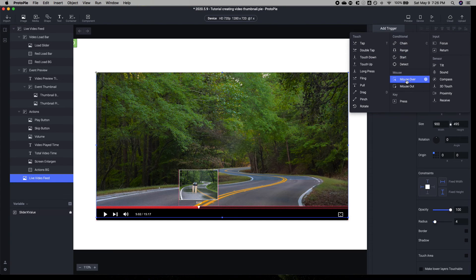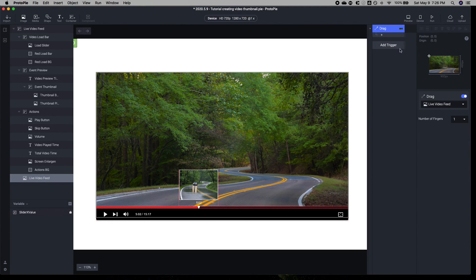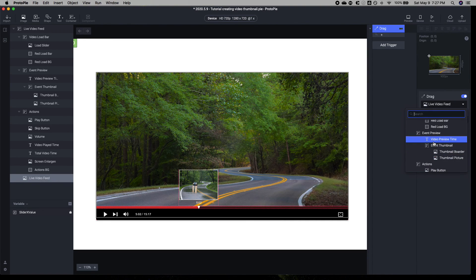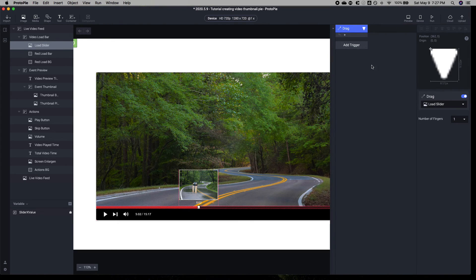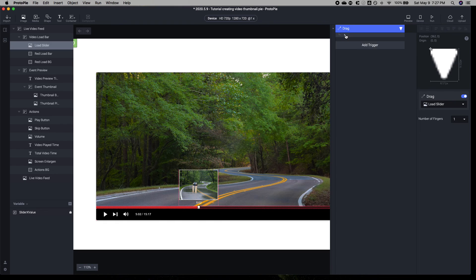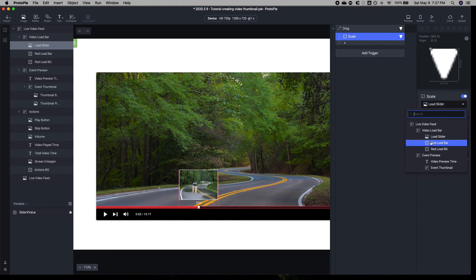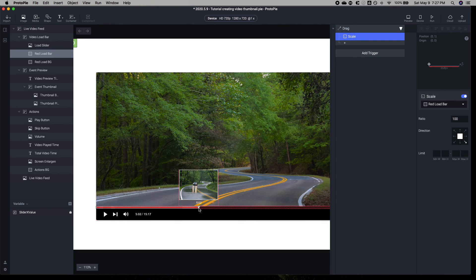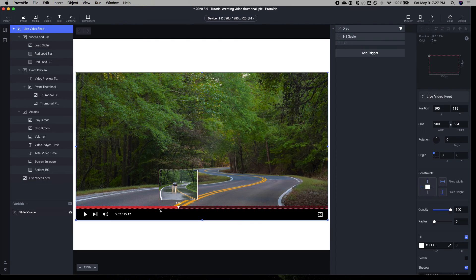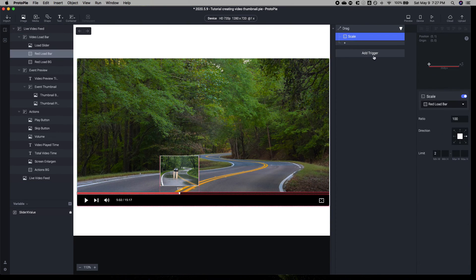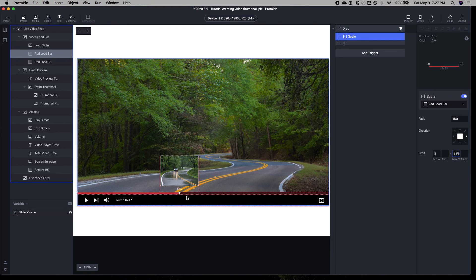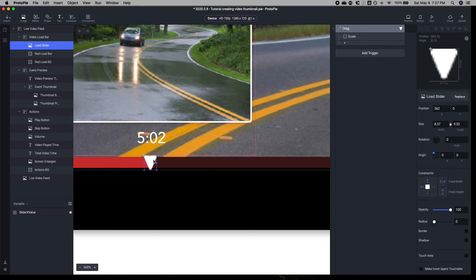Let's start with our drag function. We're going to tag this to the load slider here. Essentially, this will detect whenever the slider is moved. We want to scale this red bar based on the positioning. The width is 900, so we're going to scale that to 898, because if you zoom in, the bar itself is a little bit off center for the slider.